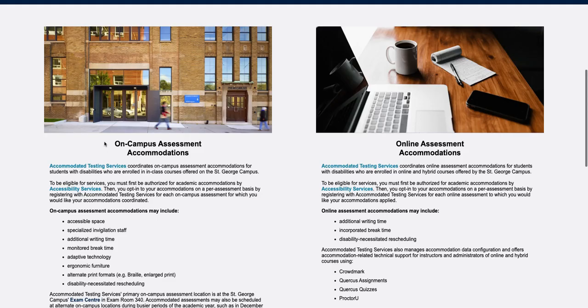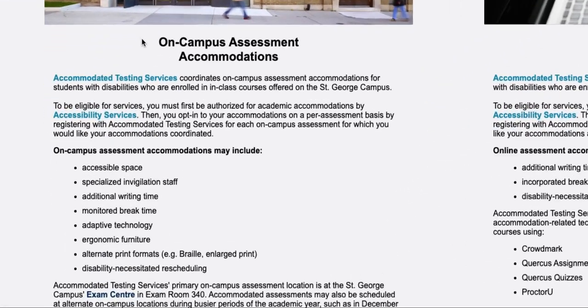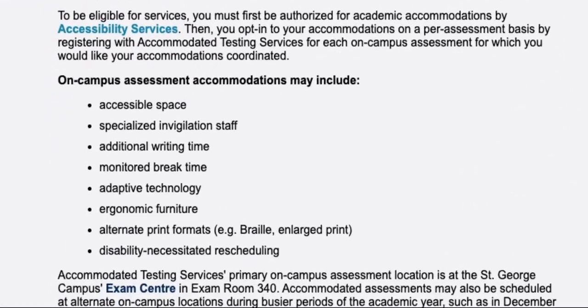On-campus assessment accommodations may include accessible space, specialized and visualization staff, additional writing time, and monitored break time.